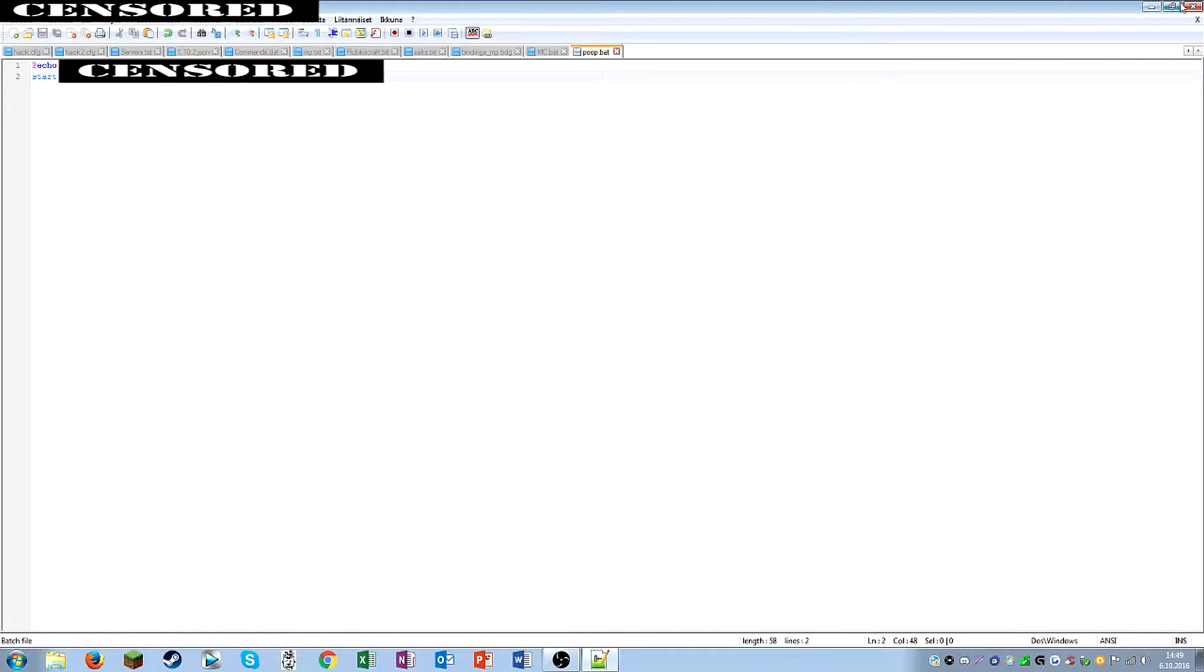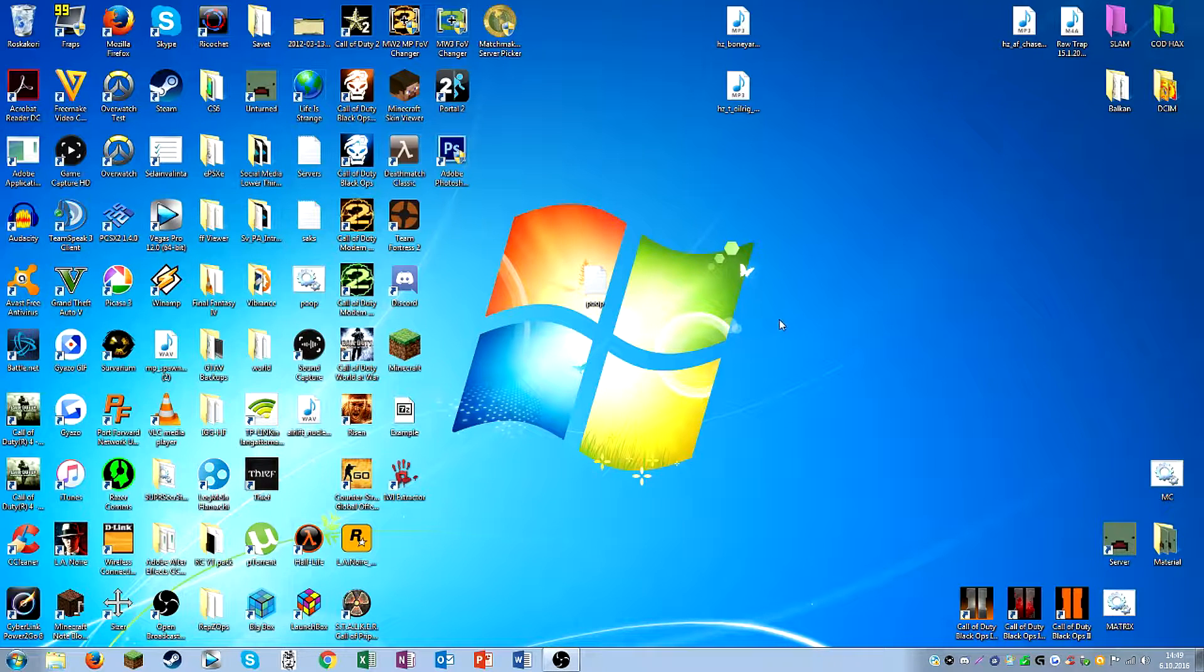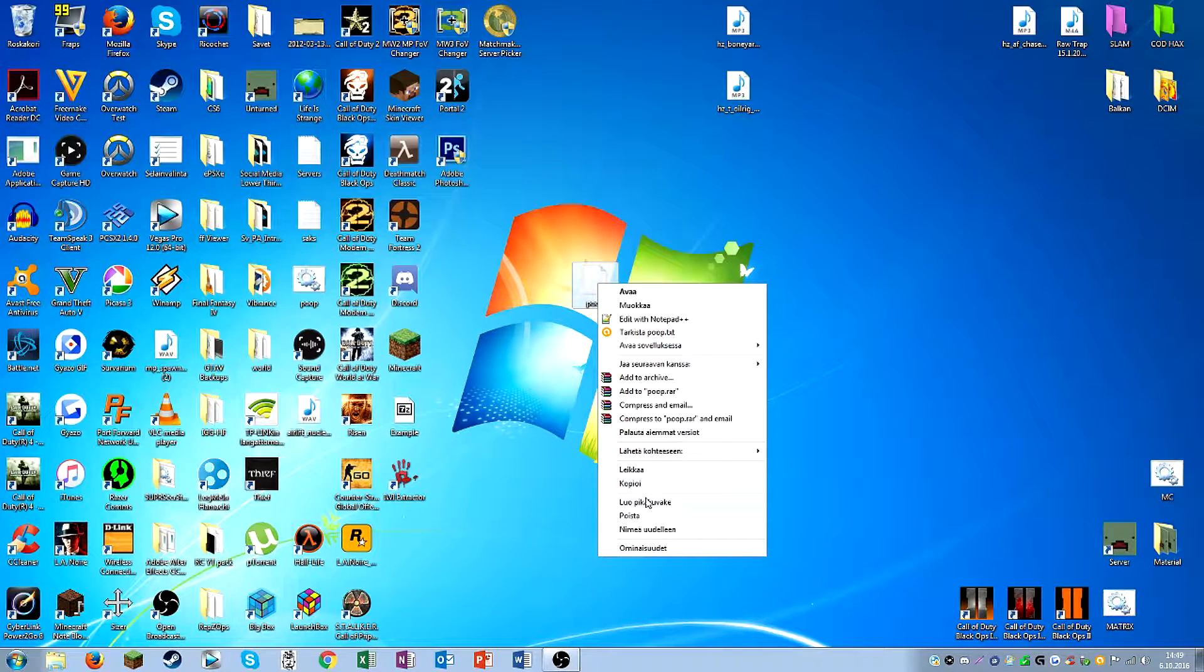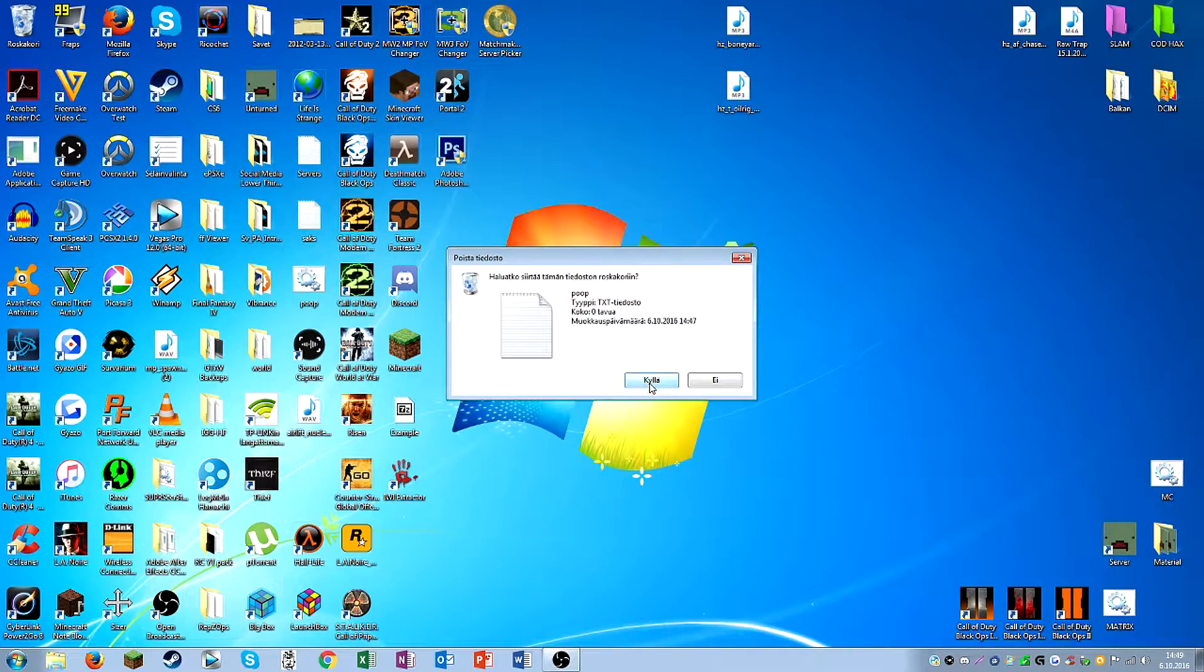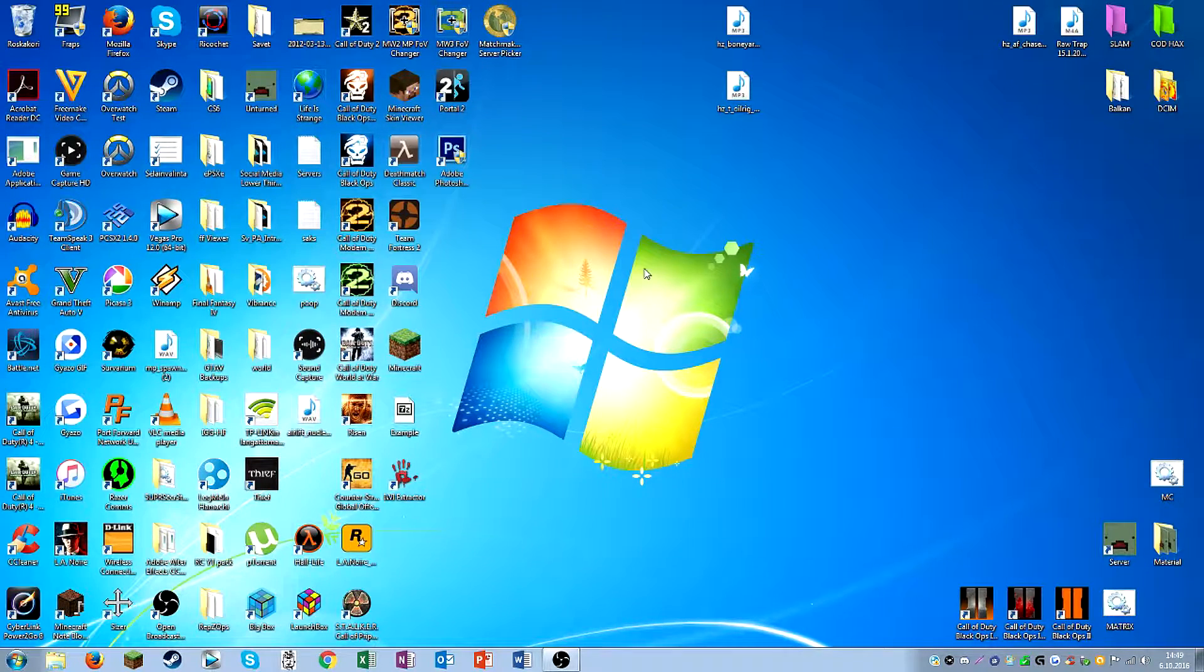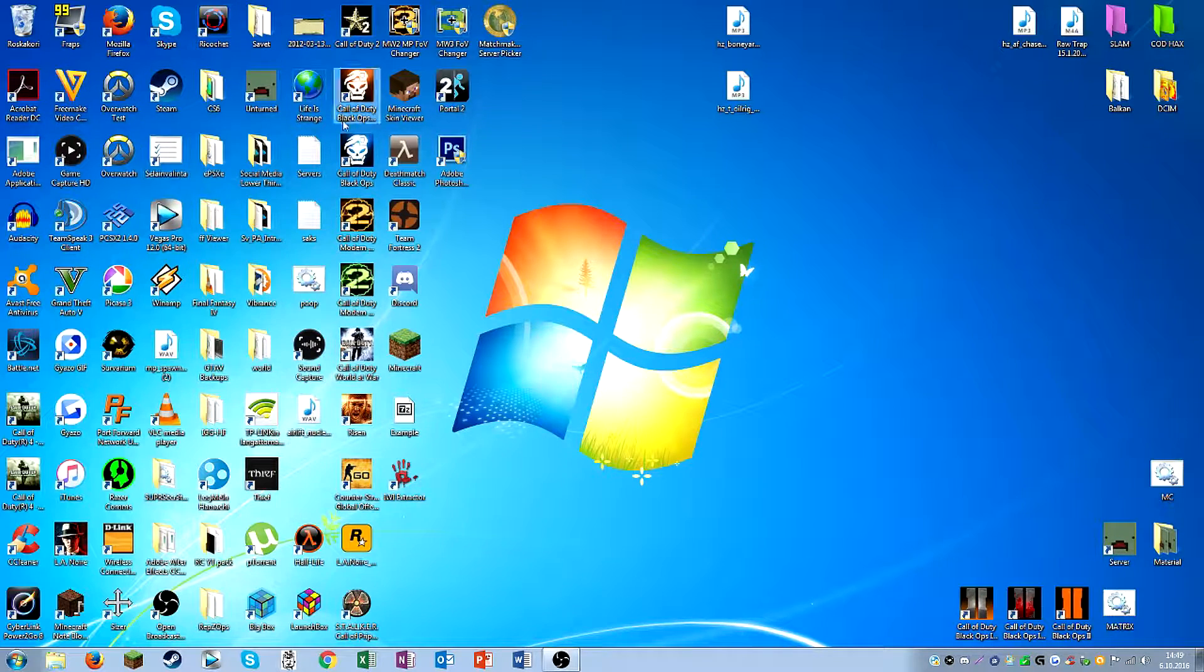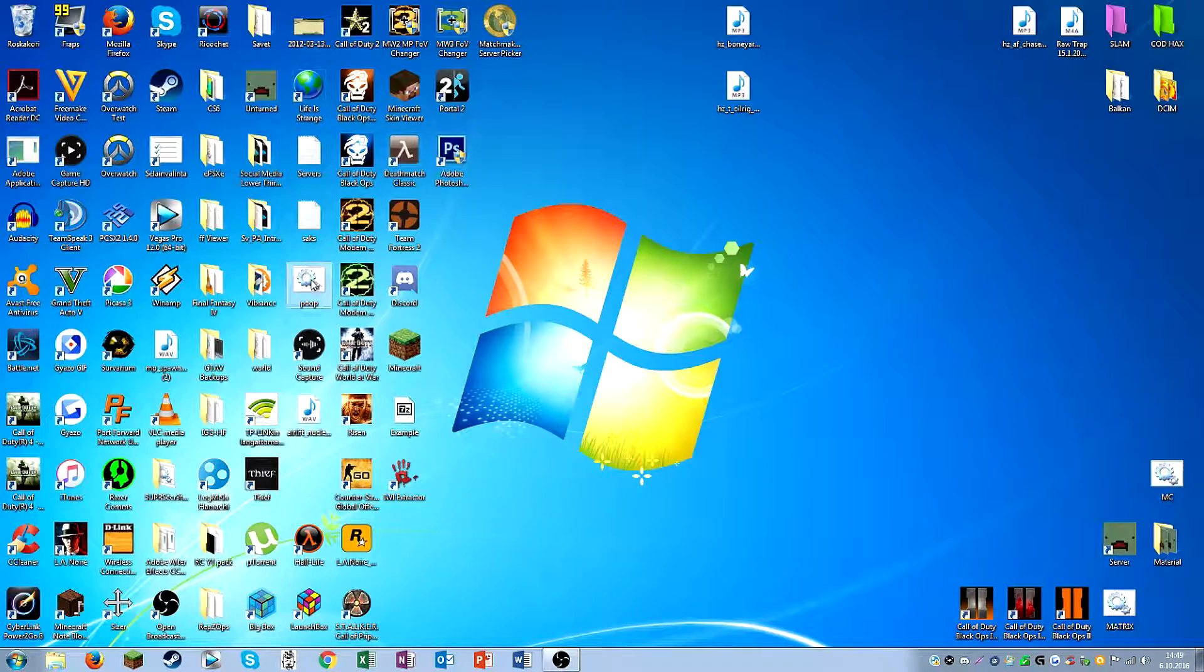So that's that, and then you can just delete this poop file because we don't need it anymore. And it should have created a new file somewhere in here. I just can't find it. Okay, there it is.